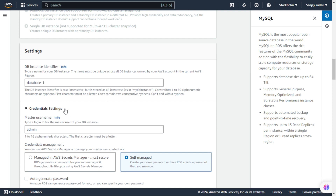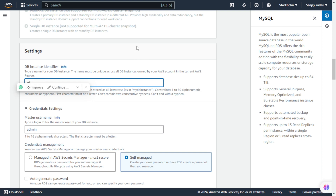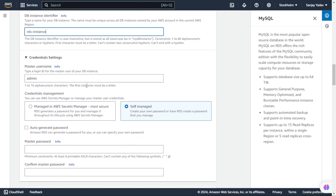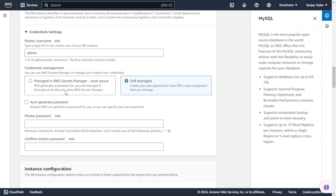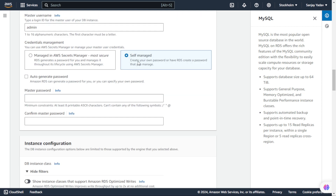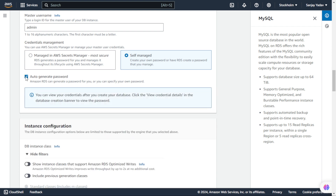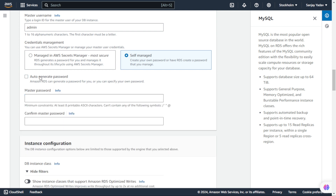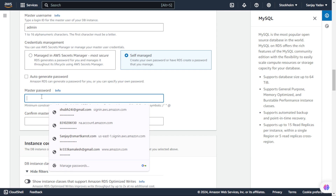Now we have a Settings section where we can write the DB instance name. The instance name is used as an identifier. So we will write down the name of the identifier - we will write 'rds-instance'. Next we have Credential Settings. We are keeping 'admin' as the master username by default. In Credential Management, we have 'Manage in AWS Secrets Manager' and 'Self Managed'. If we select Self Managed, we can create a custom password. There is also an auto-generated password option. I'm keeping a custom password - keeping it simple.